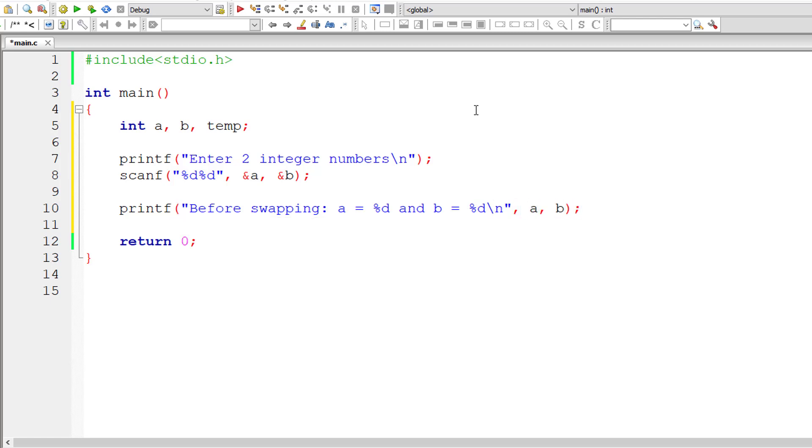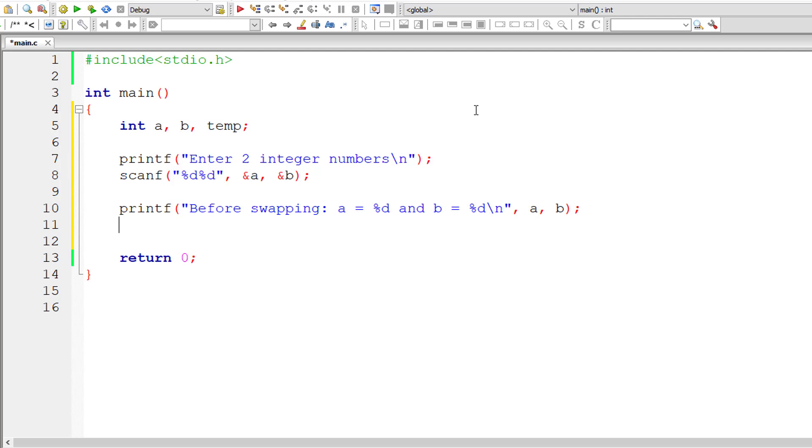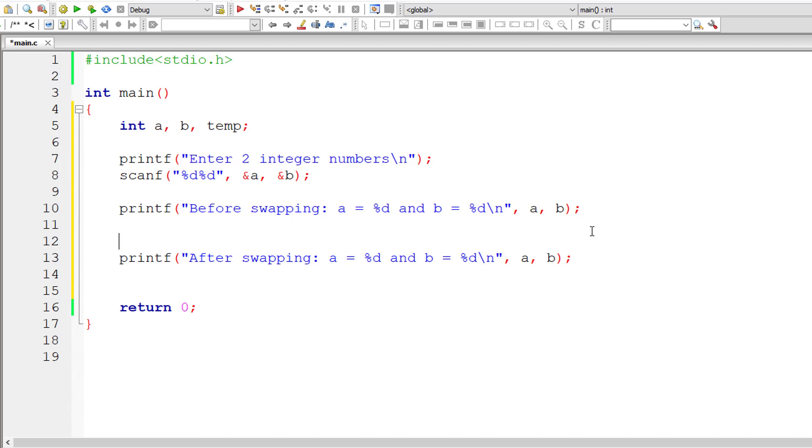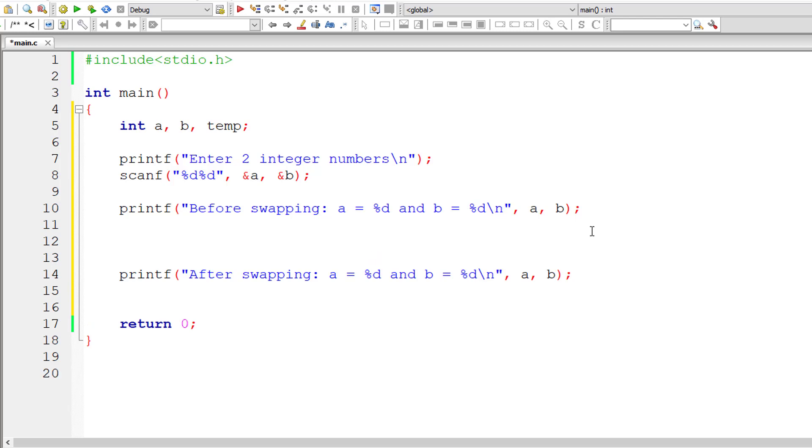So let me copy the same code and paste it after this and change 'before swapping' to 'after swapping.' So in between these two printf statements, we need to write our swapping logic, or else let me write the macro template here.